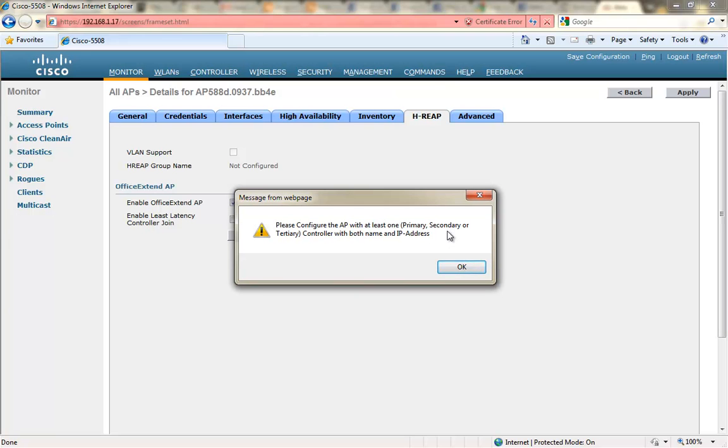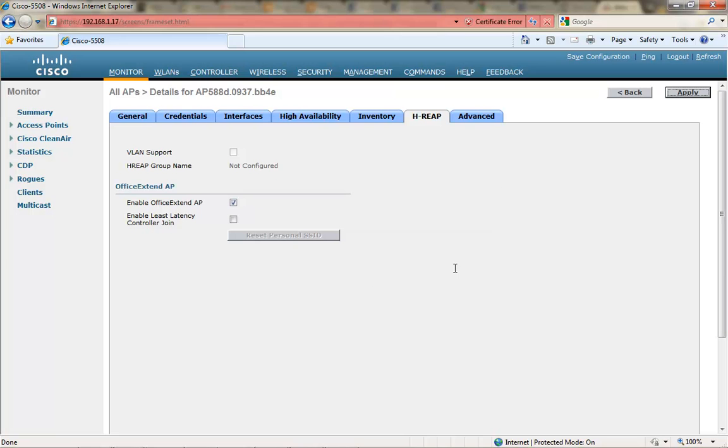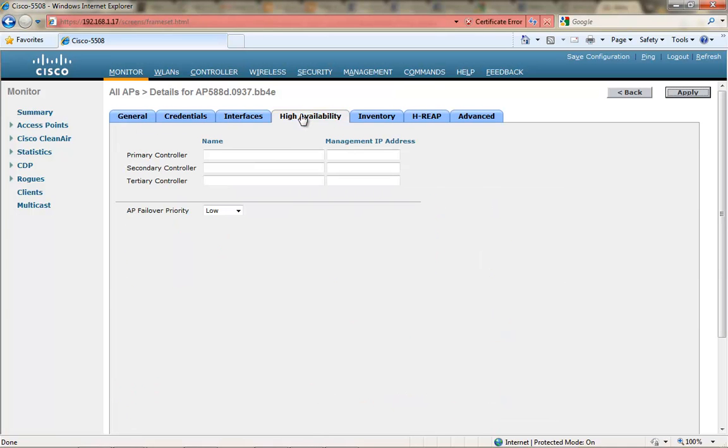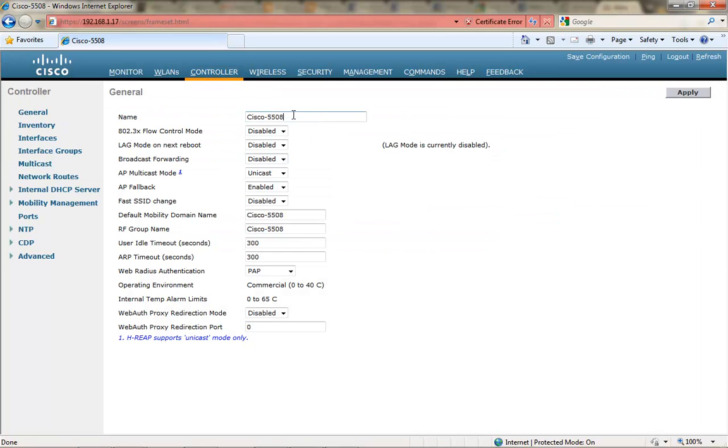You haven't configured your access point with either primary, secondary or tertiary controller with its name and its IP address. So I'm going to navigate over to the high availability and populate this with the controller's name.